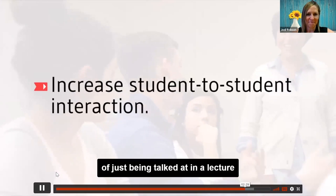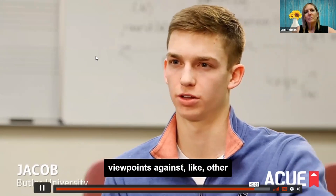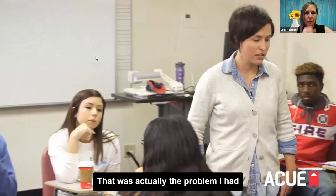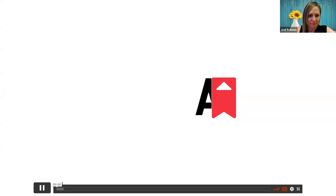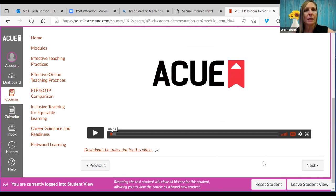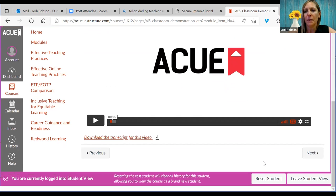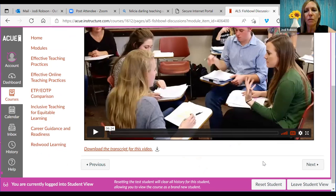Being able to talk with peers instead of just being talked at in a lecture is very valuable — you can test your viewpoints against other people. You got to see the demonstration, hear from the students, and see the faculty talking about how and why they implement it. This module has two videos — if the other video is the one that helps you implement that practice in the classroom, watch that one if you're short on time. If you have time, watch both.